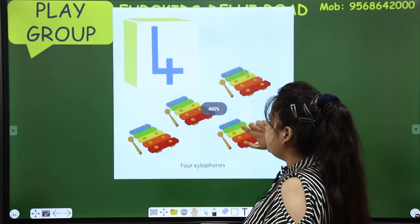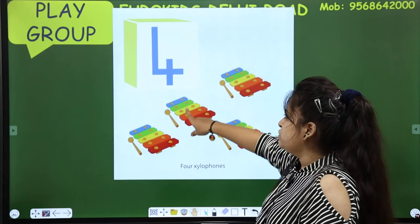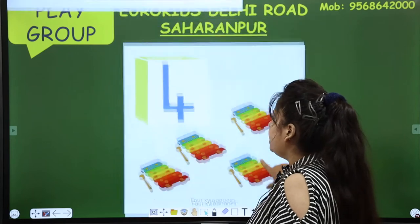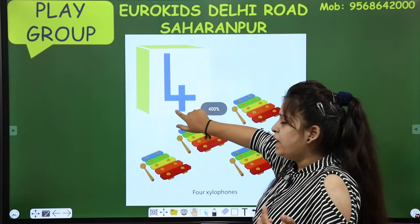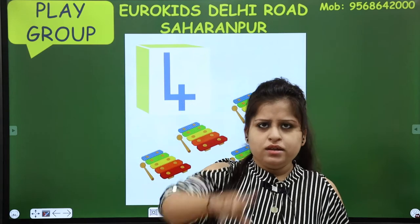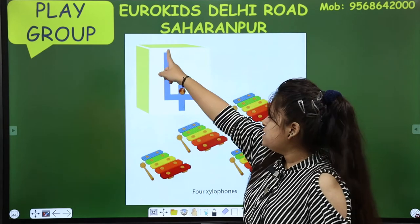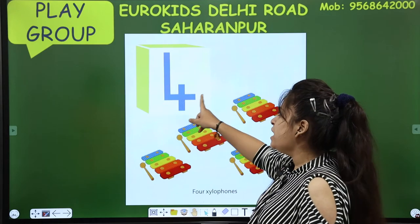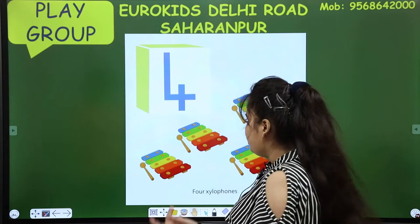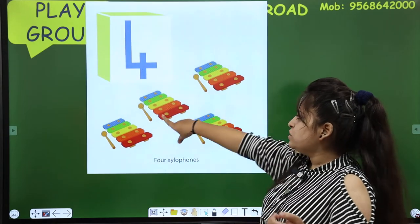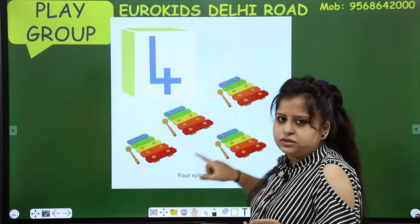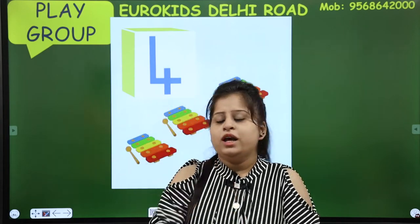How many xylophones are there? 1, 2, 3, 4! How does number 4 look like? Standing line, sleeping line, one standing line — see! Standing line, sleeping line, one standing line! So how many xylophones are there? Let me count them: 1, 2, 3, 4! Counting 1, 2, 3, 4!